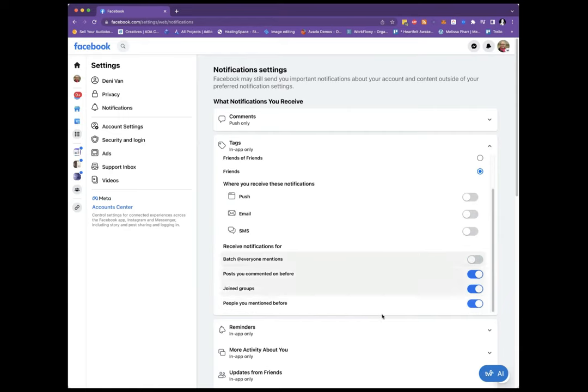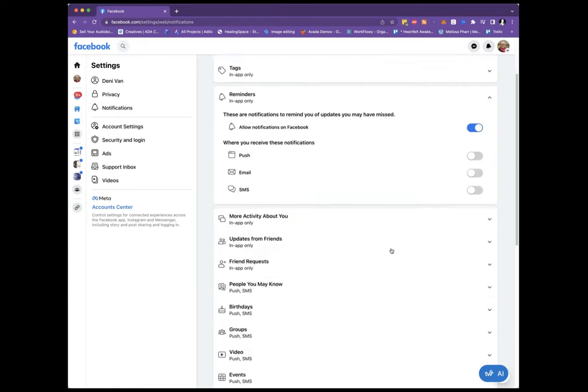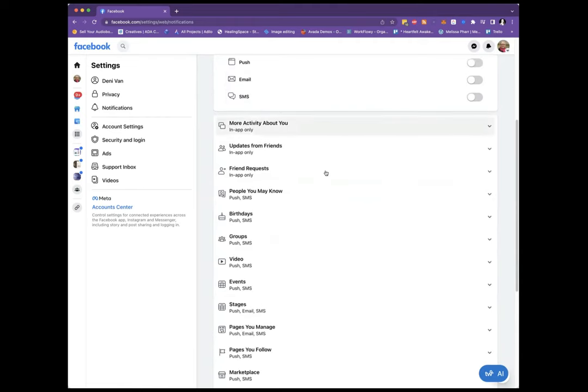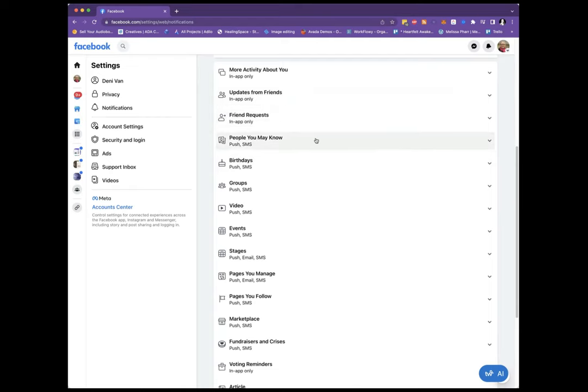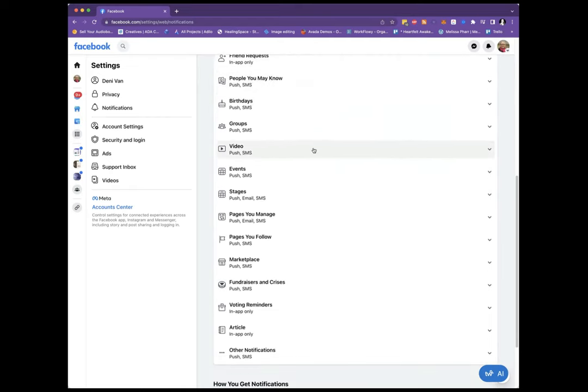Joined groups, people you mentioned before, I'm not sure what that is. Do your due diligence. So this is where you can put your notifications, reminders, anything here. People you know, friend requests, videos.